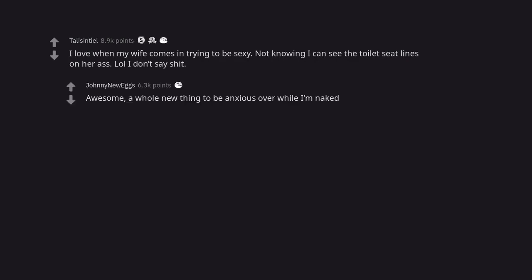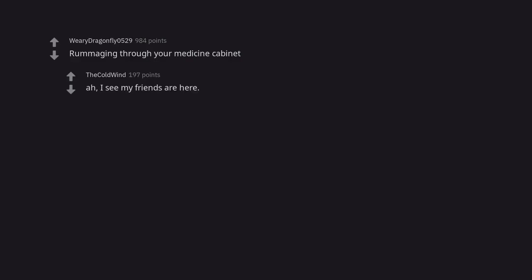A whole new thing to be anxious over while I'm naked. Rummaging through your medicine cabinet. Ah. I see my friends are here.